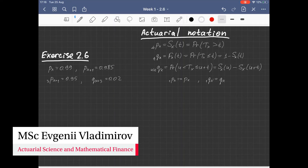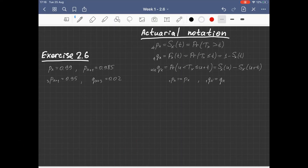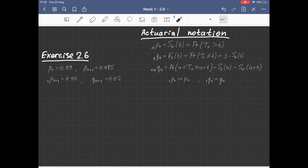This exercise is about international actuarial notation that we're going to use a lot in this course. Let me first introduce this notation. We're going to denote by p_xt the probability that a life aged X will survive the next t years.